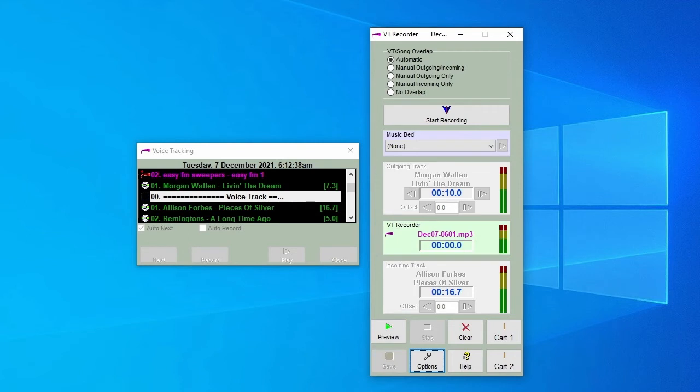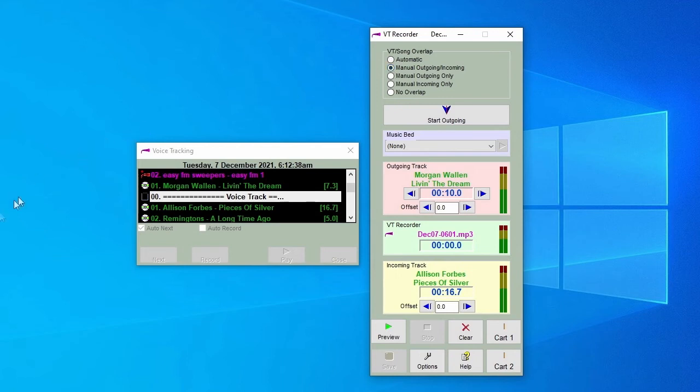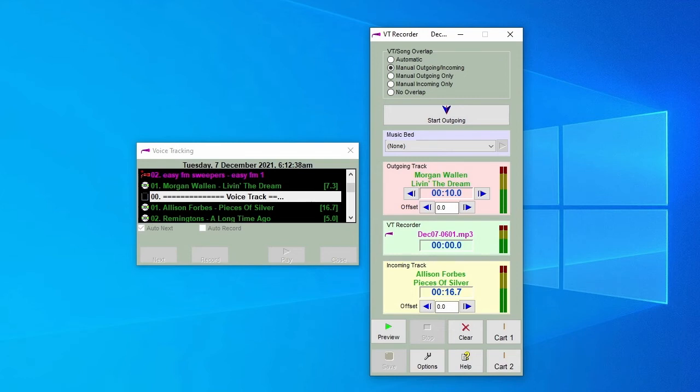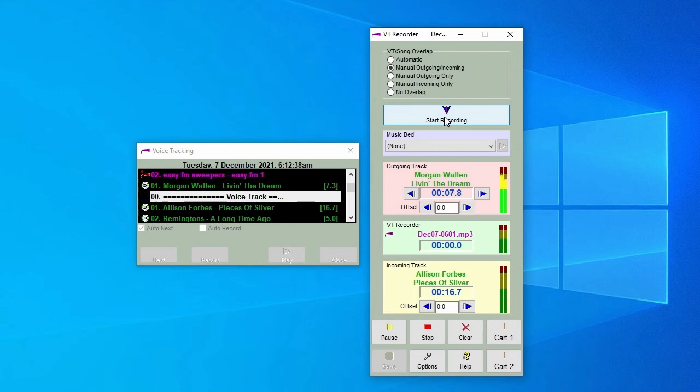You can choose to select Automatic again, but this time we'll select Manual Outgoing Incoming. You'll notice the next arrow now shows Start Outgoing. Click this or use the shortcut key to start and you'll hear the last few seconds of that song. When you're ready to start talking, click the arrow again, which is now reading Start Recording and Start Talking. You'll hear your voice over the outgoing song.